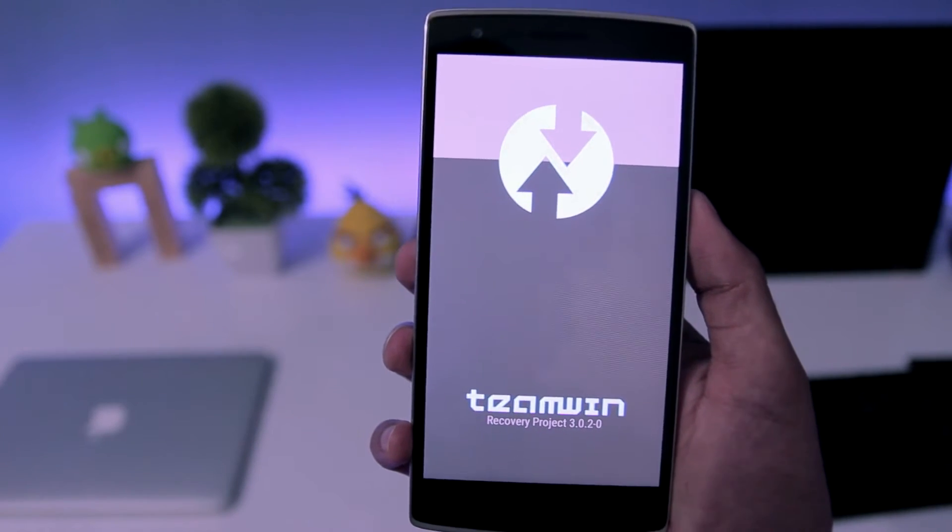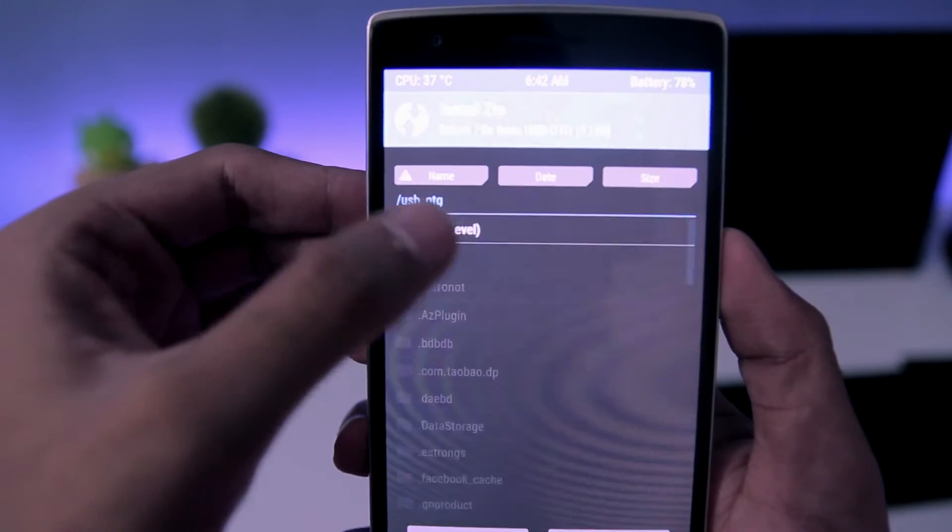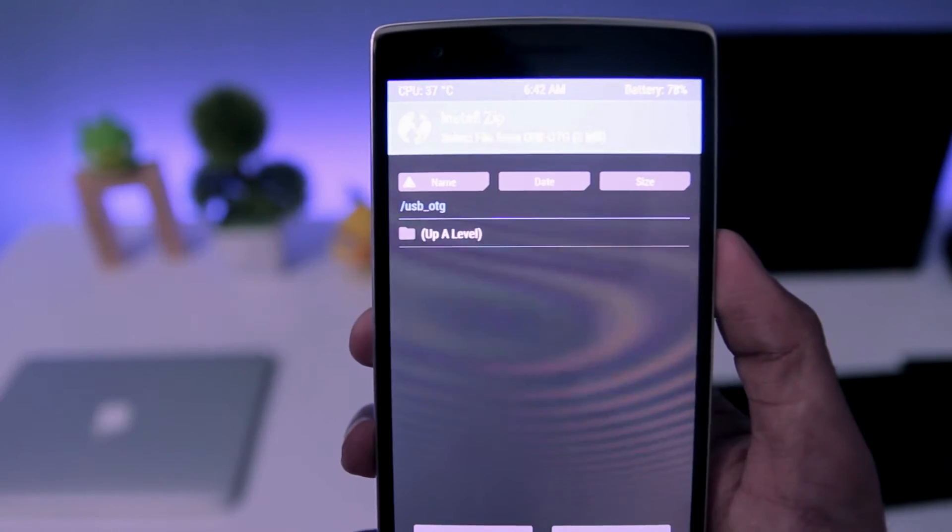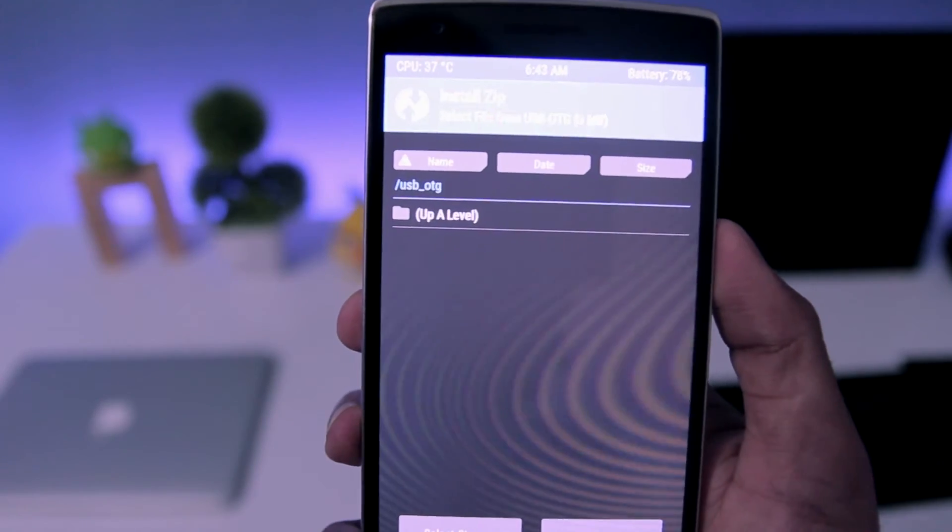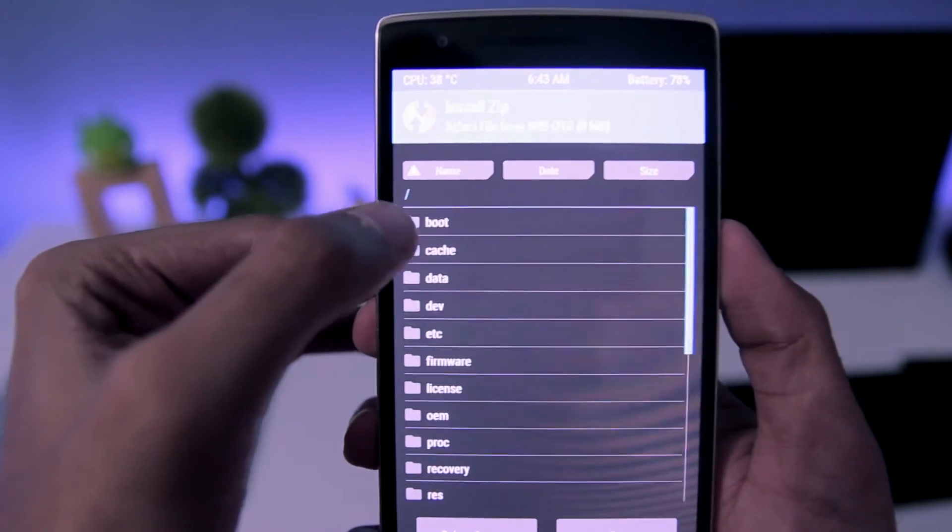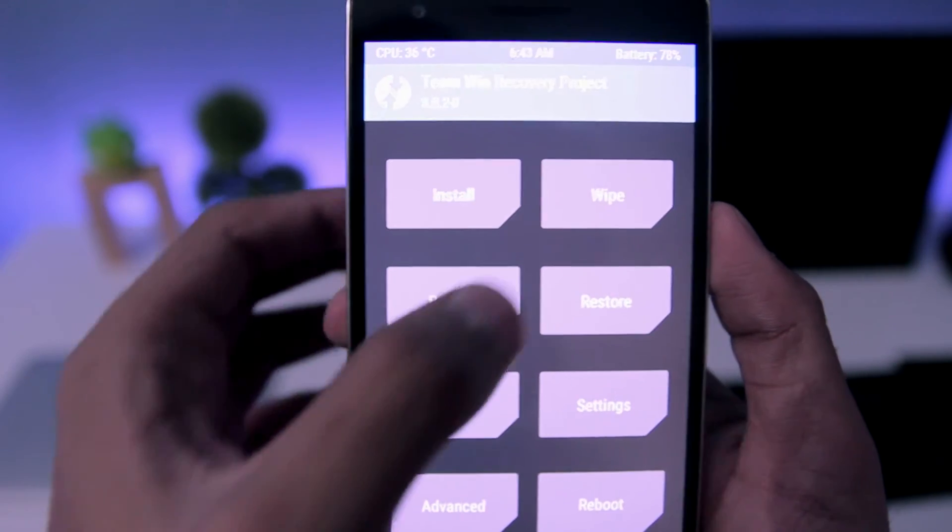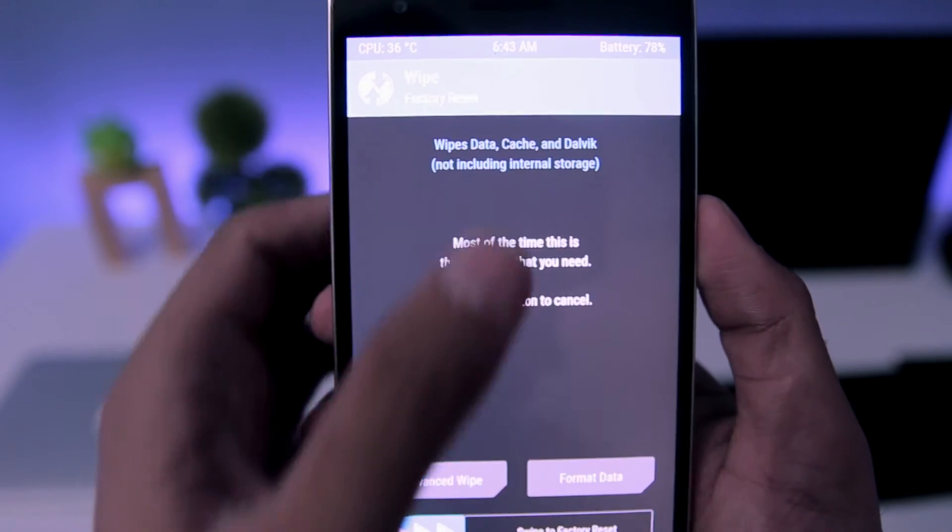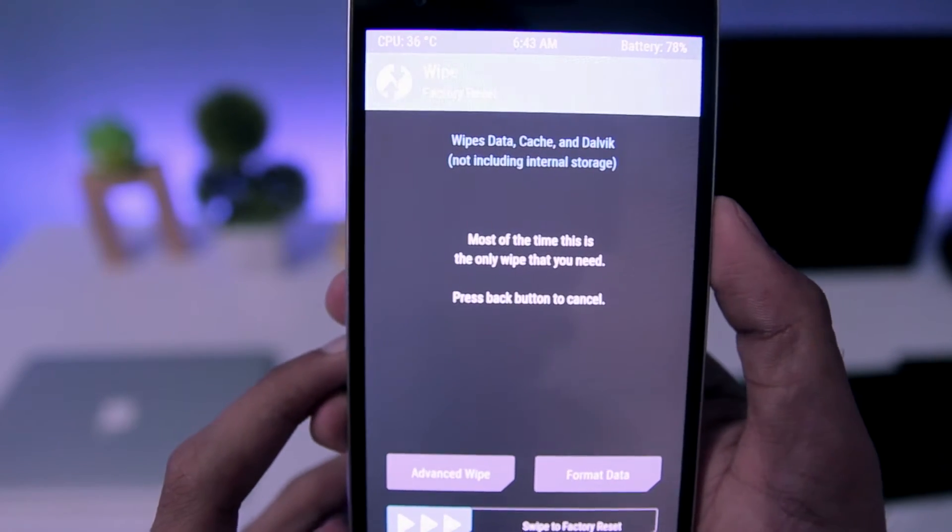If you are on the official CM13 ROM, then you can just go to install and flash both zip files. But if you are someone like me who is running a different ROM, then you have to go to wipe and you need to factory reset your phone.